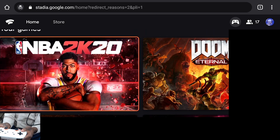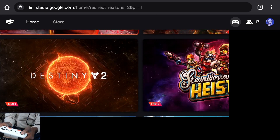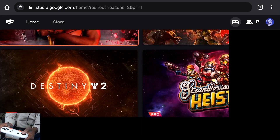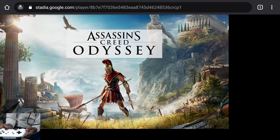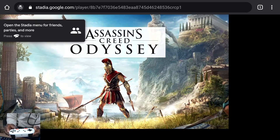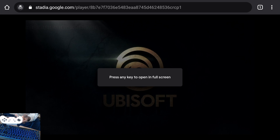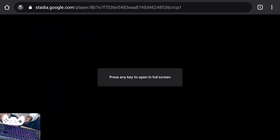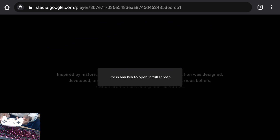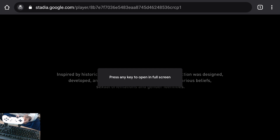Now all I have to do is navigate — you can see I can use the controller right now to go up and down. All I have to do is just pick a game with A and I'm good to go.